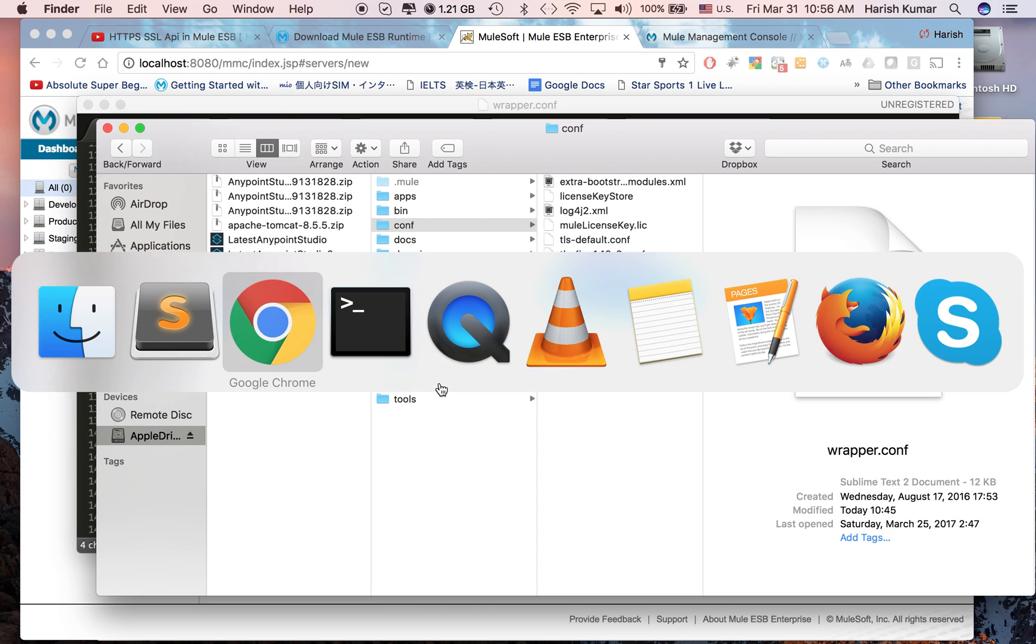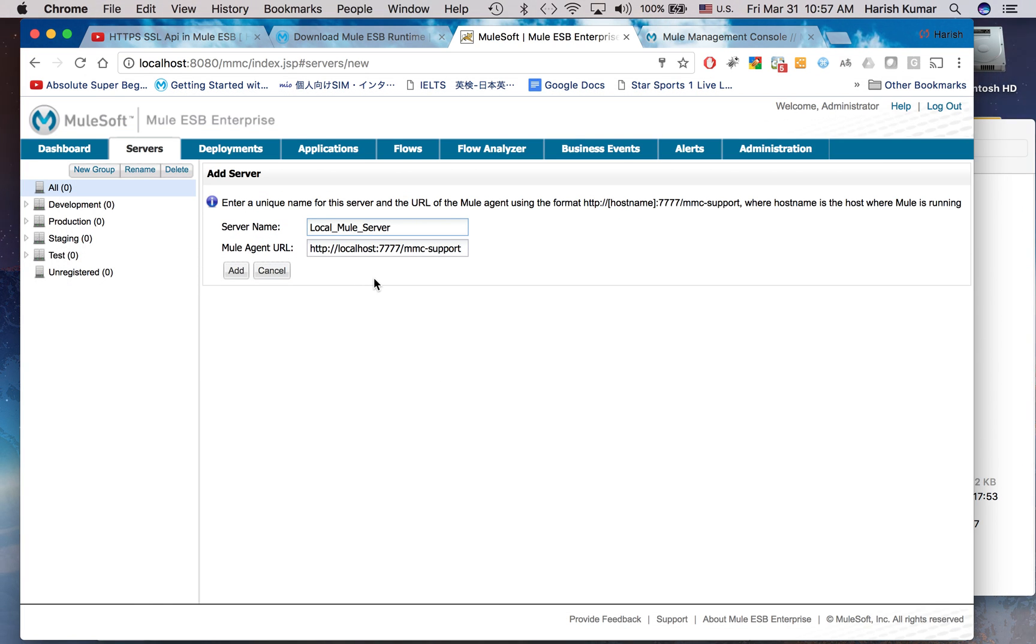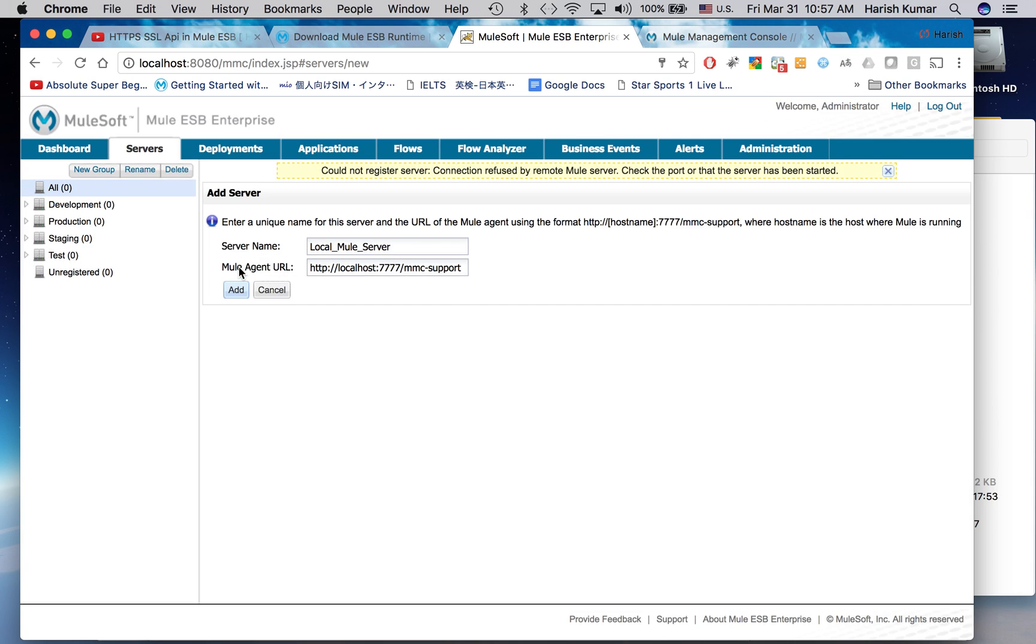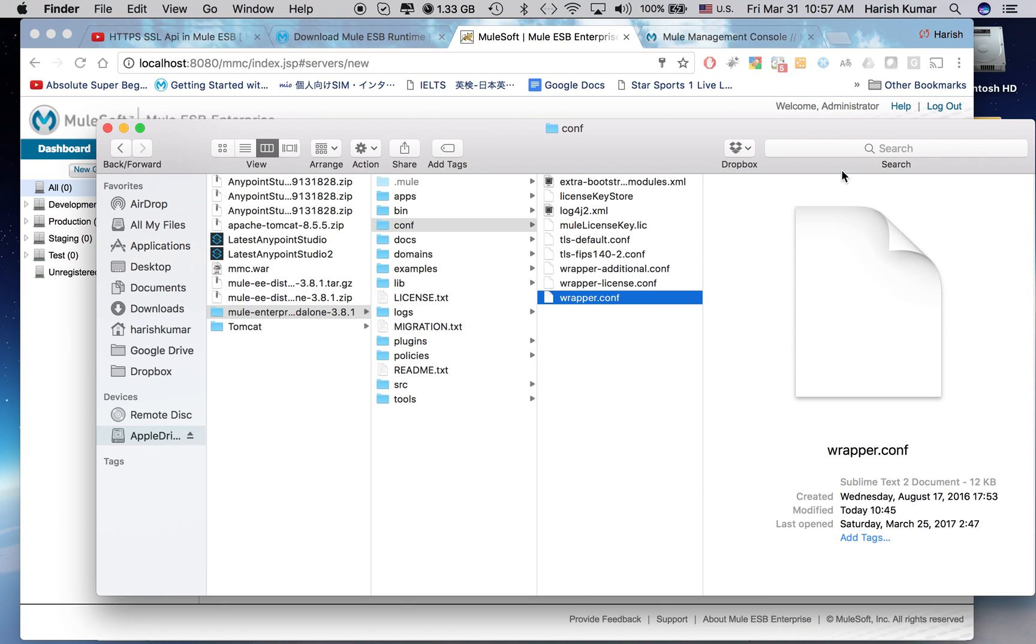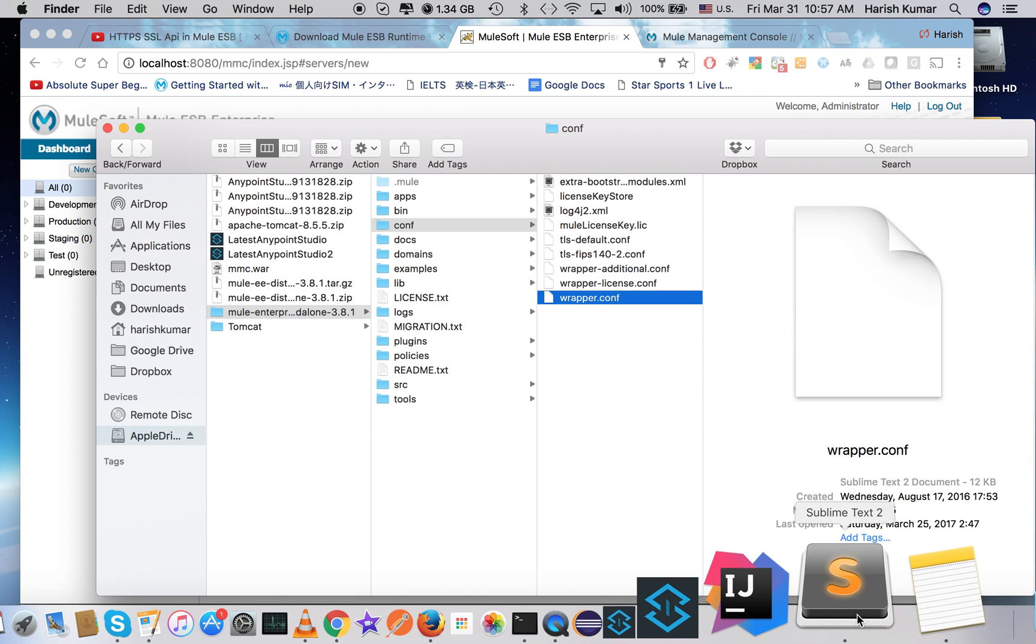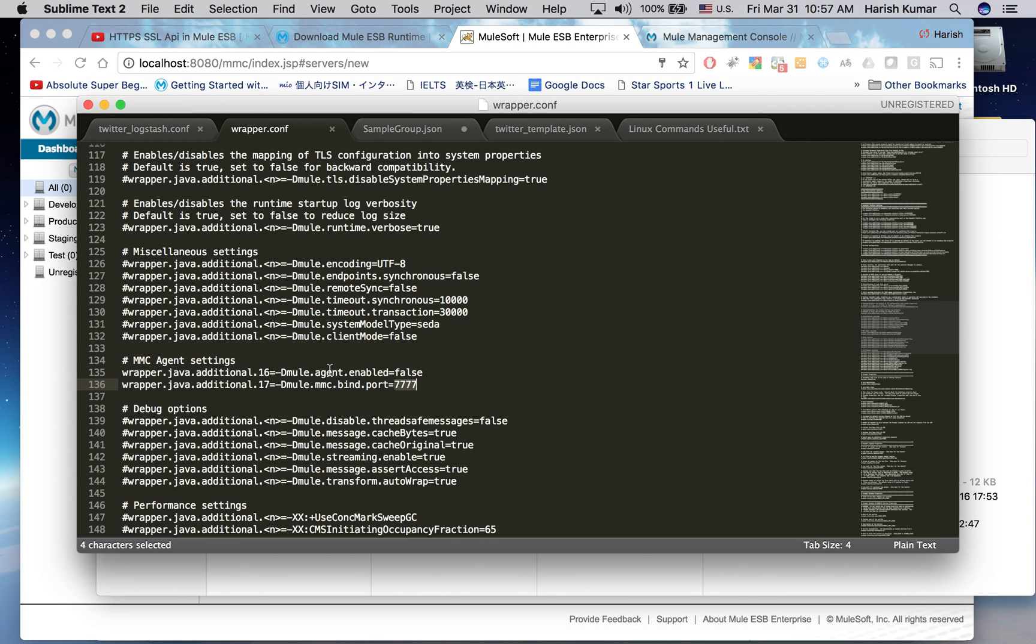Now when I try to register it, I will be getting an error. Let me first get that error then I will show you why I am getting this error. It's saying that it cannot register server because the connection was refused by remote Mule server. Why? Because by default when you download Mule runtime this agent is disabled.